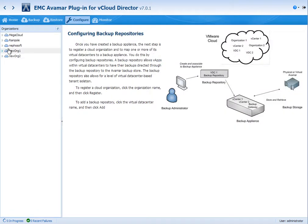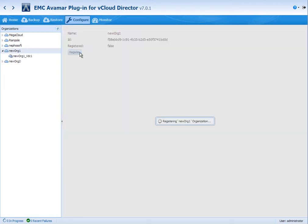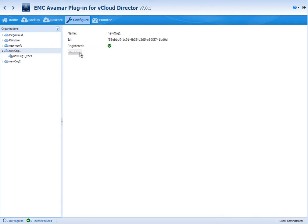So here we have an org that's signed up with the SP. It's been added through vCloud Director already and the first step to enable backup services is to click register.